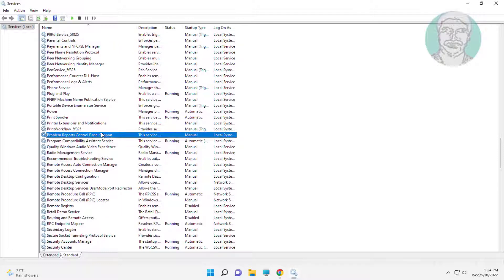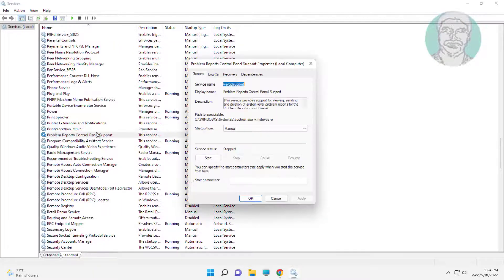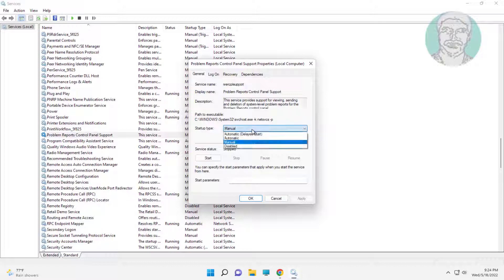Open Problem Reports Control Panel Support, stop the service, change startup type to Disabled, click Apply, click OK.